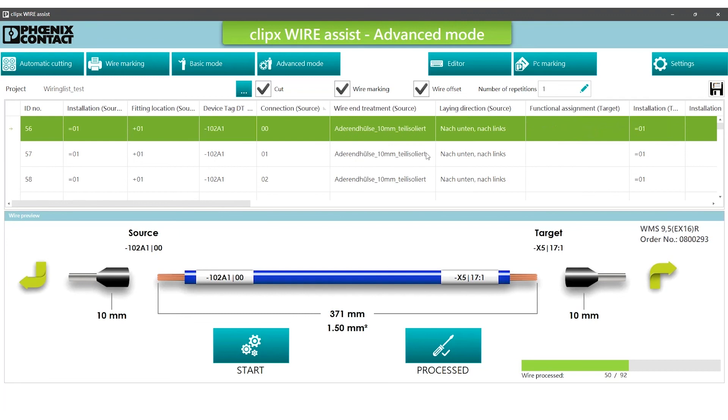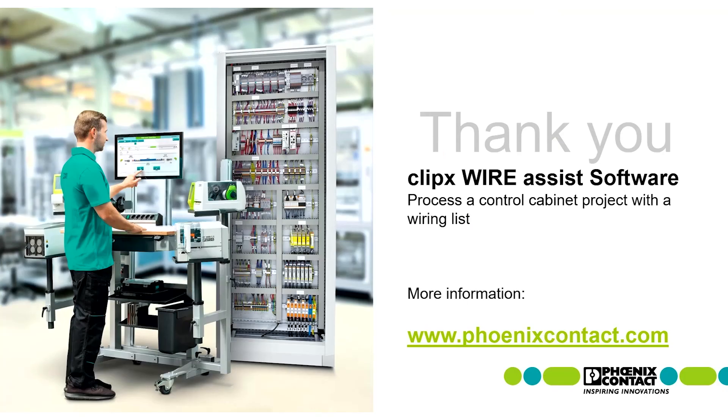With the button on the top right, the individually created table structure can be saved. For more information, visit phoenixcontact.com.